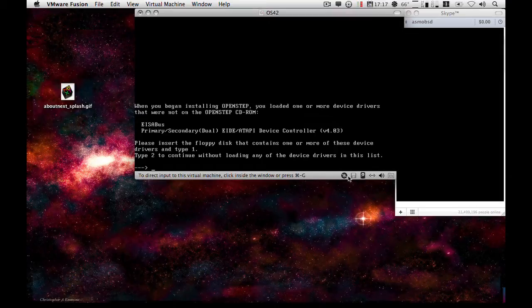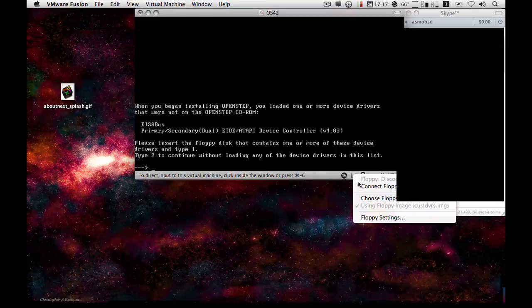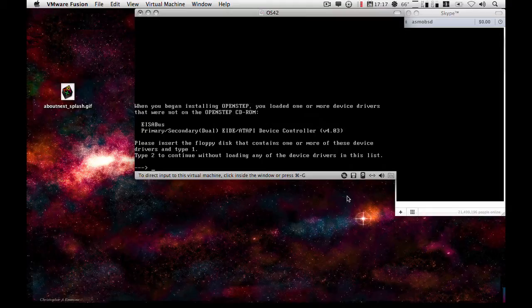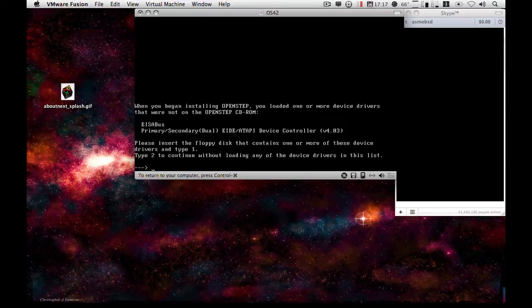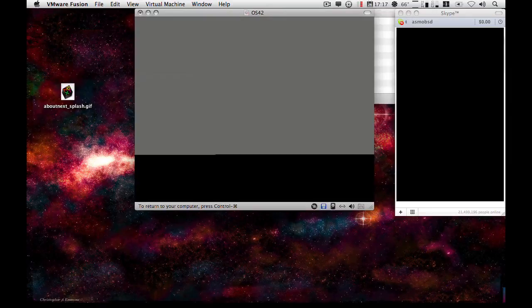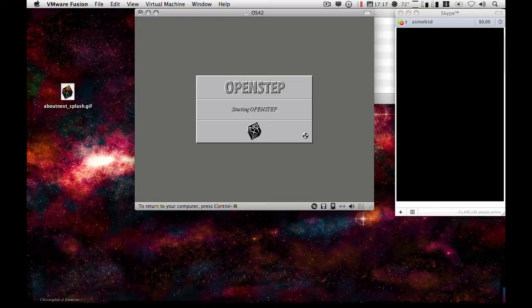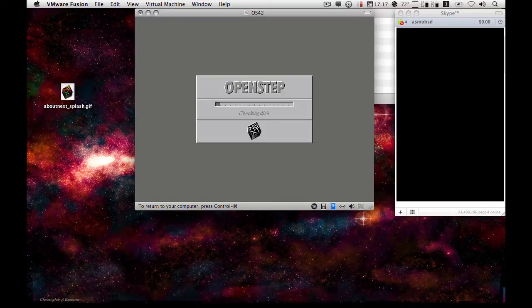So all we do is we mount the custom floppy drivers disc again, or whichever driver disc you use to install these drivers. Once it is connected just press one and it will continue. It will ask for these discs again, so if you are using an actual physical floppy disk for this, keep it handy.